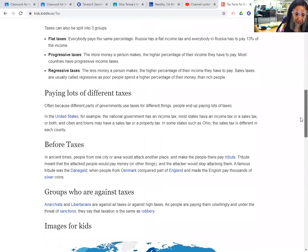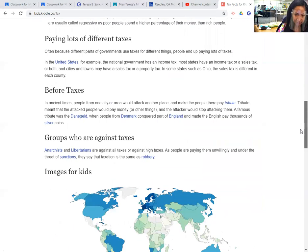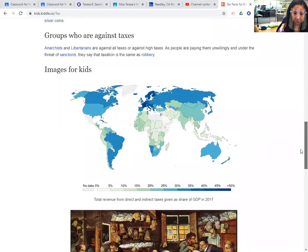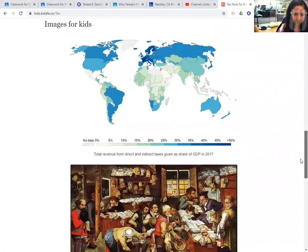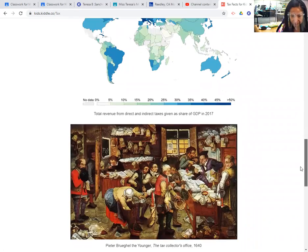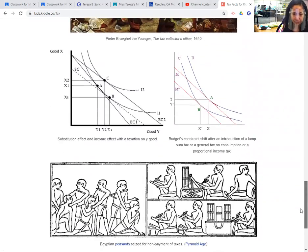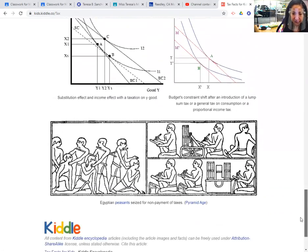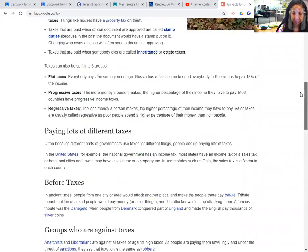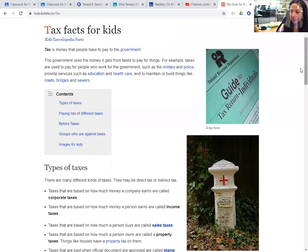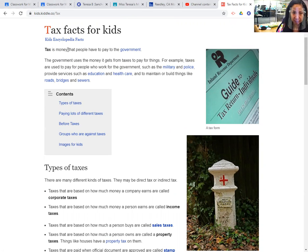Taxes that have to be paid when somebody dies and somebody inherits their estate are called inheritance or estate taxes. There are a lot of different kinds of taxes. When we talked about the history of the United States, we talked about how people did not like to pay taxes to a government in a country different from where they lived.